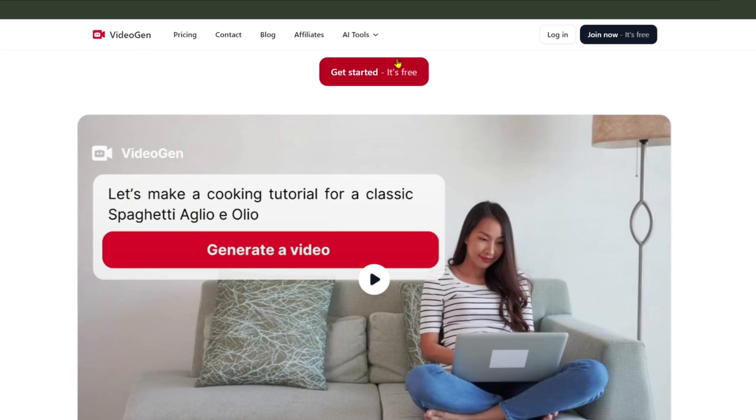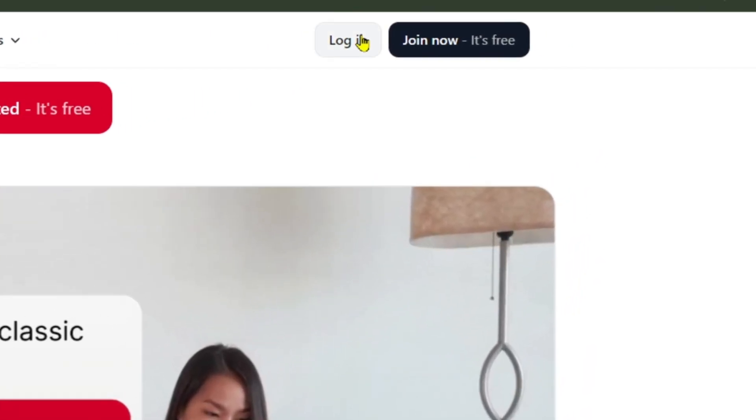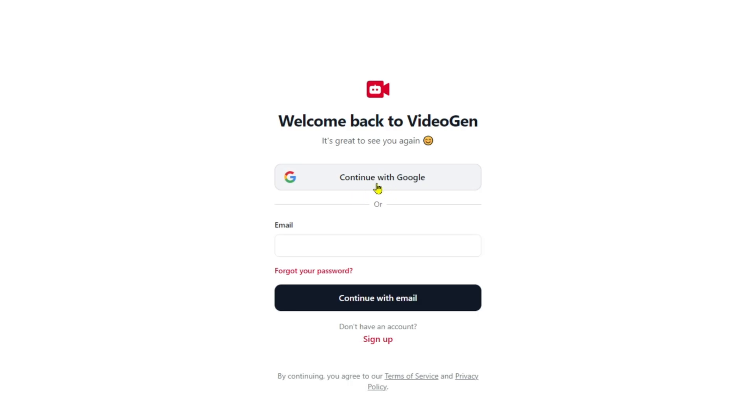First, access VideoGen using the link provided in the comments below. To use it, you'll need to sign up for an account, either through Google or by creating a new account. I'll continue with Google.